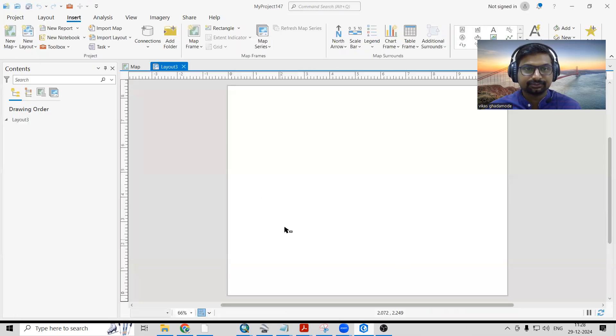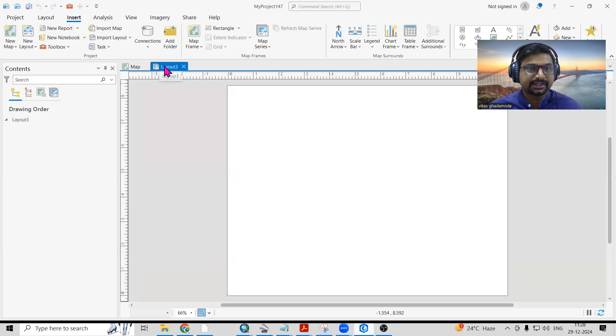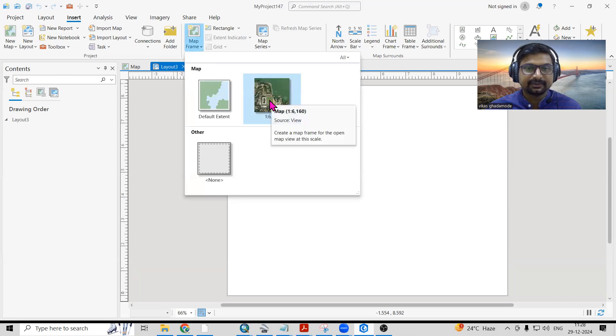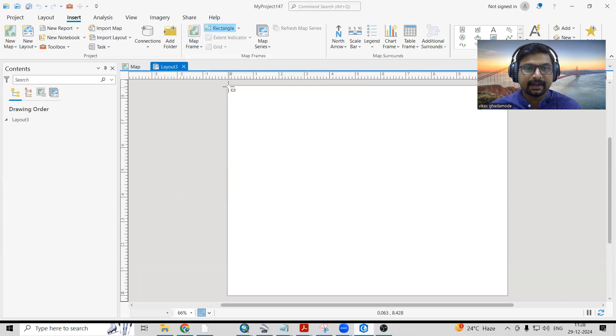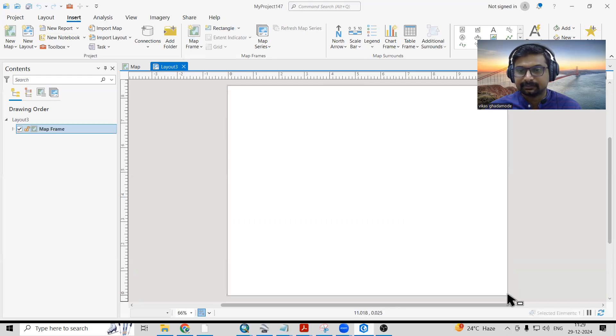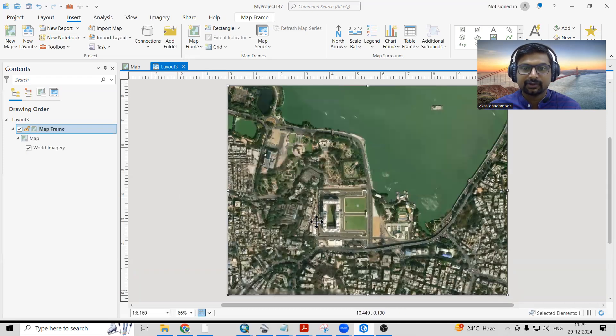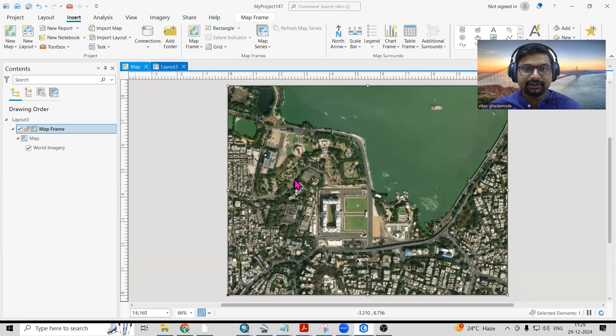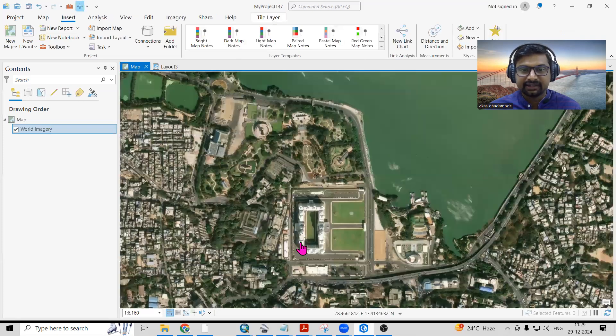Now here you'll see the layout option is coming, and in that there's a map frame option. We need to choose this, just click here and drag like this. You'll see that the same layout, whatever extent we have selected, is coming here.